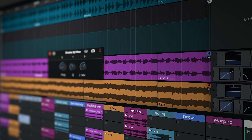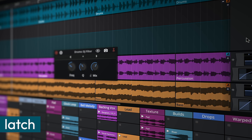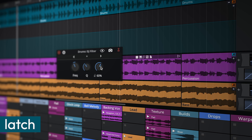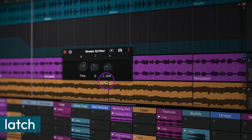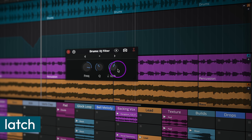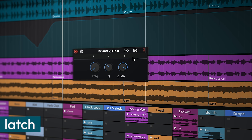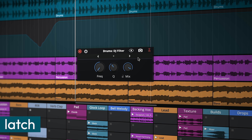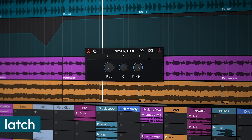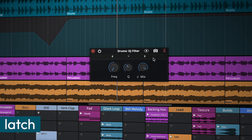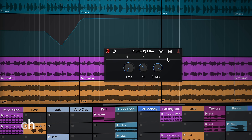In Latch mode, automation is recorded when the parameter is modified. But unlike Touch mode, it continues writing at the last set level, even after adjustments stop. This behavior is most similar to the default automation mode in Waveform 13 and earlier.